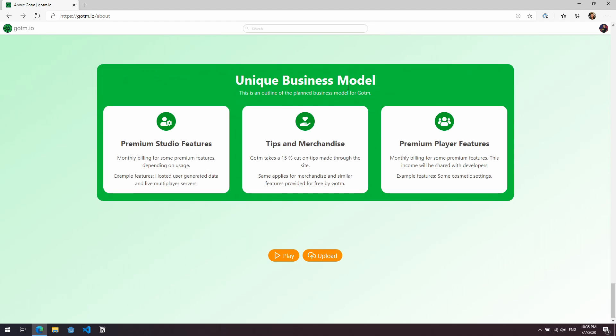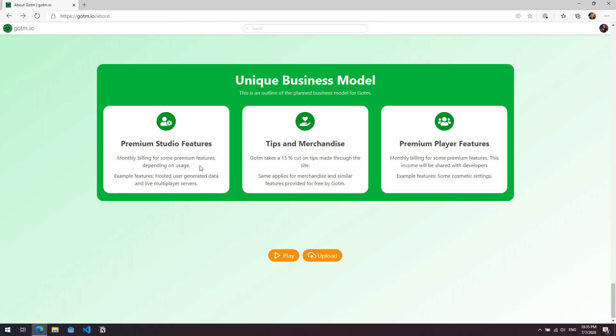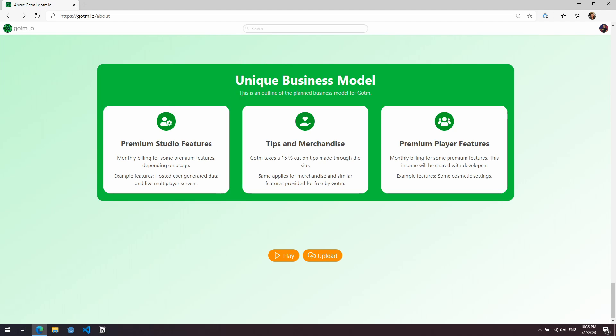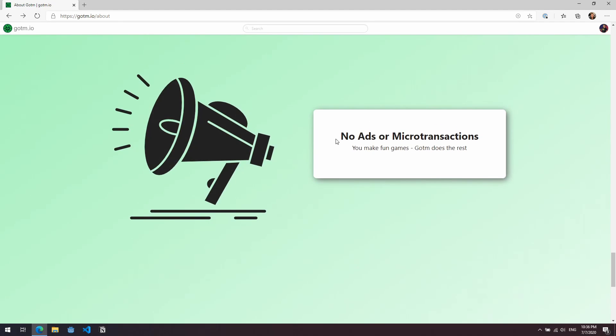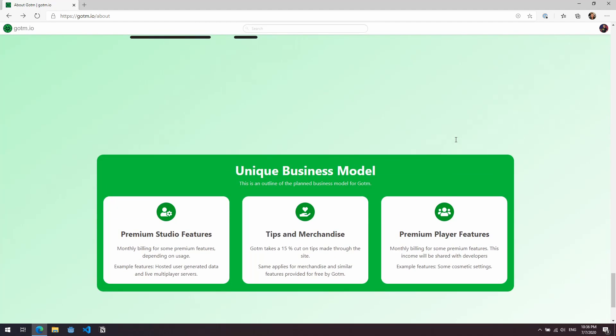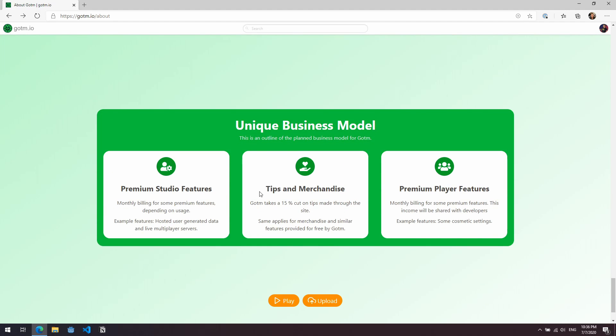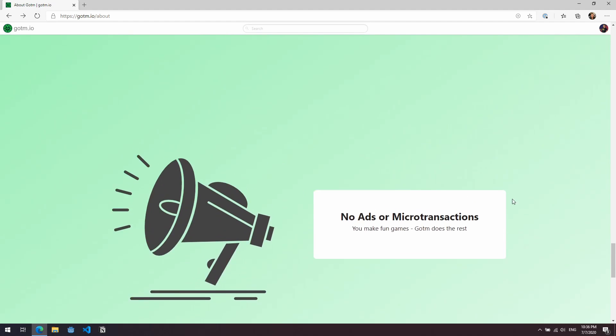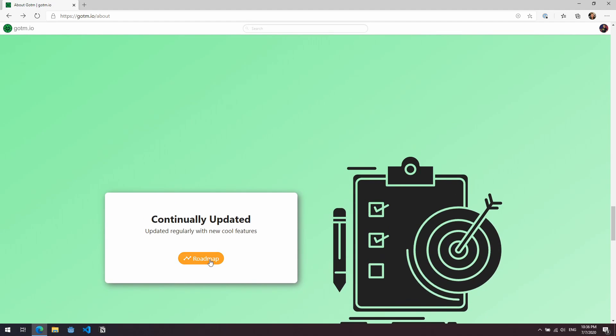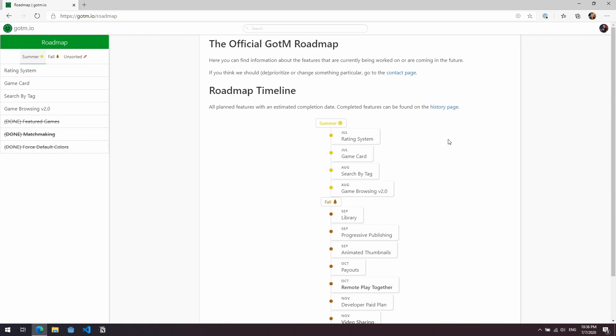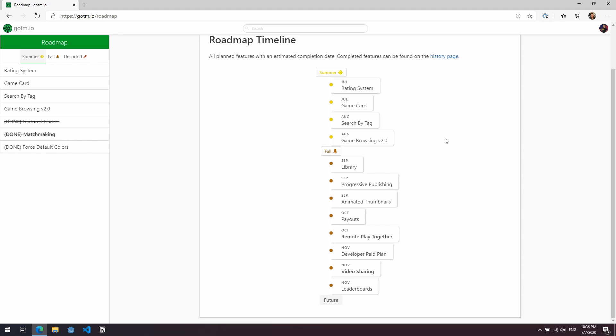Let's scroll down a little bit further. You can see that we have these premium studio features. So monthly billing for premium features depending on usage. I don't believe this is available right now. It just says this is an outline of a planned business model. So this is potentially how they might make their money, and it looks like they're planning to take a cut of tips and merchandise basically. Going back up to the no ads or microtransactions, it sounds like that might actually be the case going forward and they're planning to make their money based on tips that players will give to developers when they're playing their game. It also looks like they'll be offering some premium features for developers to incorporate into their games, such as cosmetic settings.